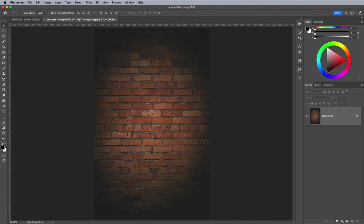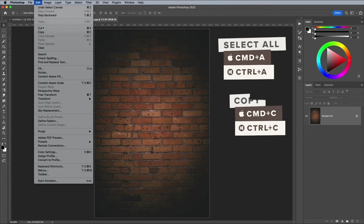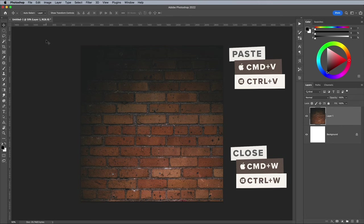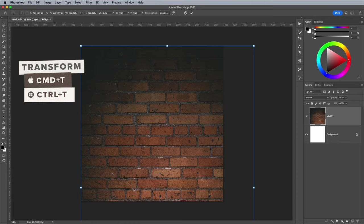Open it in Photoshop, then go to Select and All, followed by Edit and Copy. Close the file to return to the main document, then go to Edit and Paste. Go to Edit and Free Transform, then scale the background to fit within the canvas area.